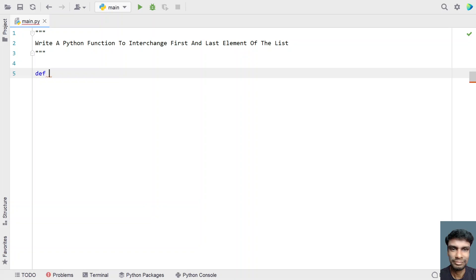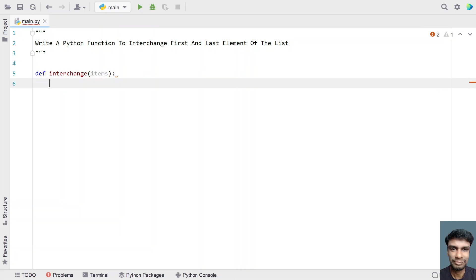So let me define a function called interchange. This is my function and we have to pass a list as an input argument. Let's refer to it as item. Now in order to swap or interchange the first and last element, let's use the index values of that particular list.